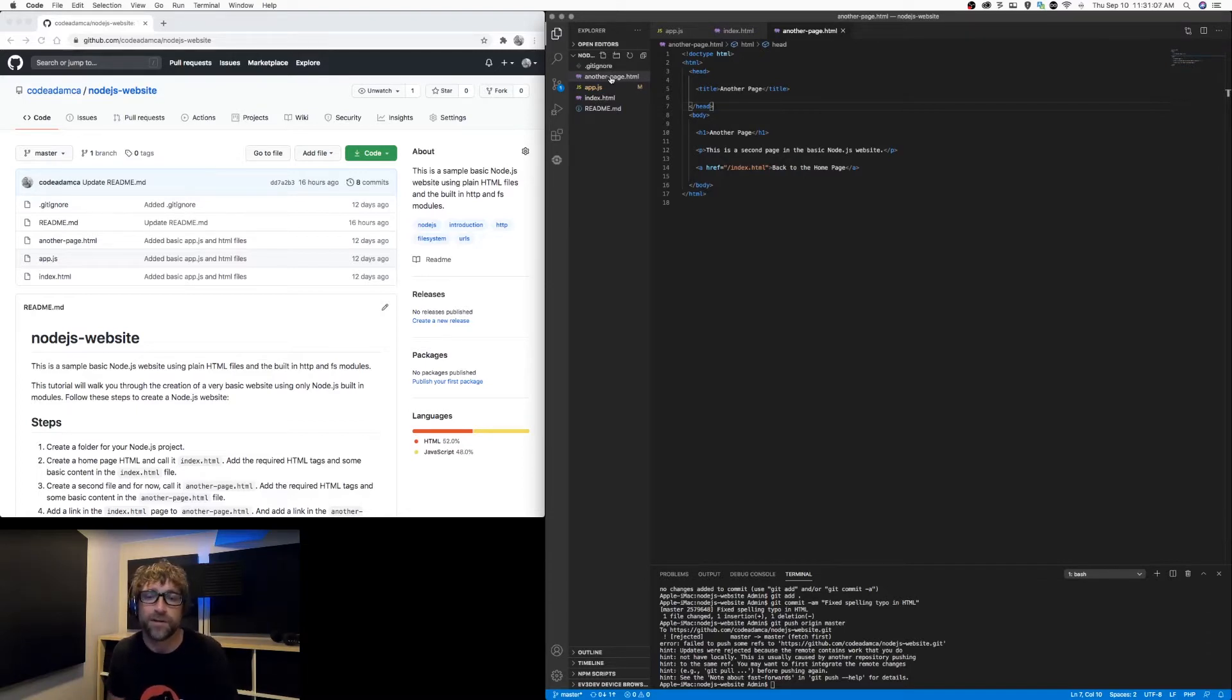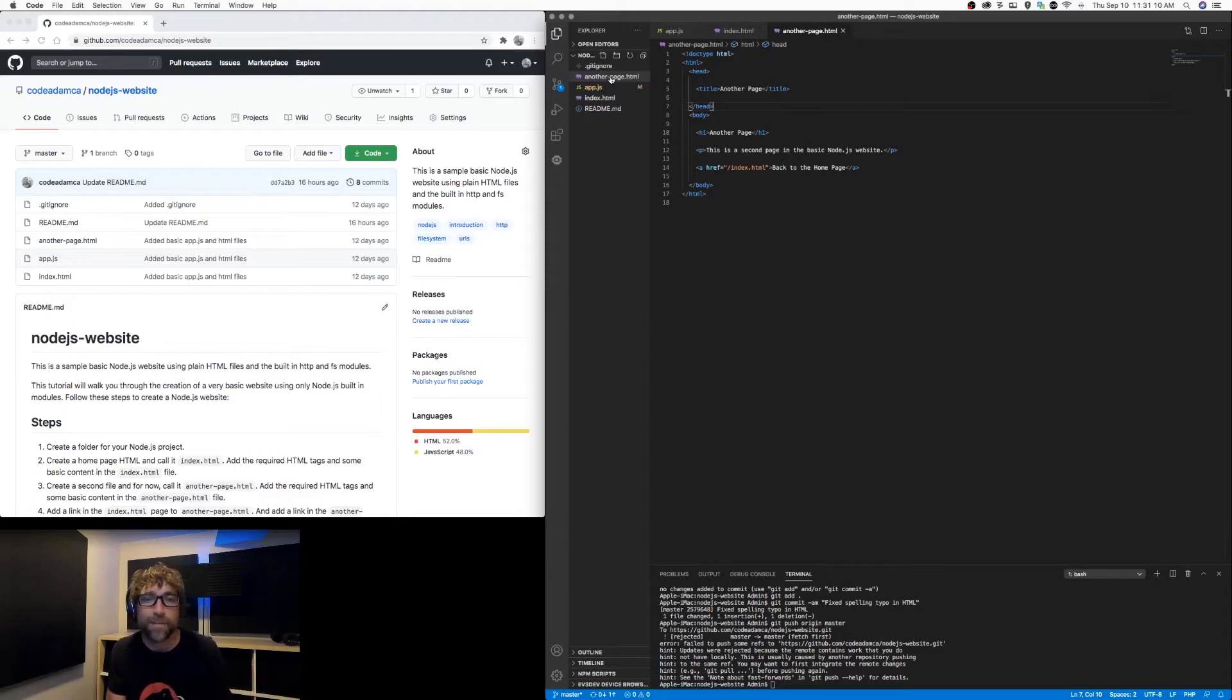So all we need to do now is create our node app and it just needs to filter in web page requests to the proper HTML page. So I have an app.js file here and let's start coding this.